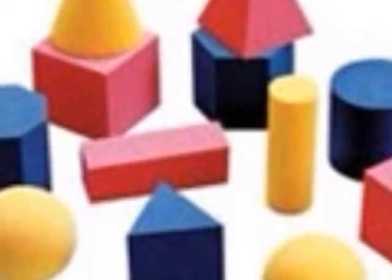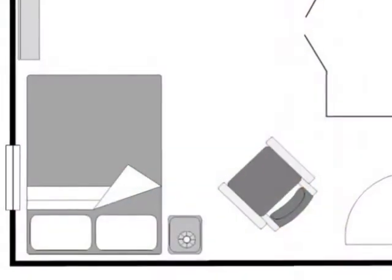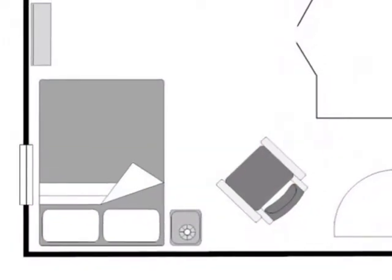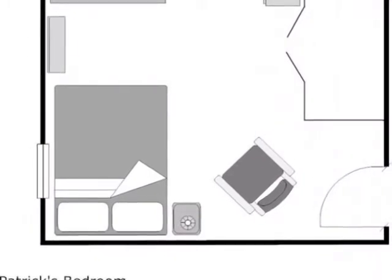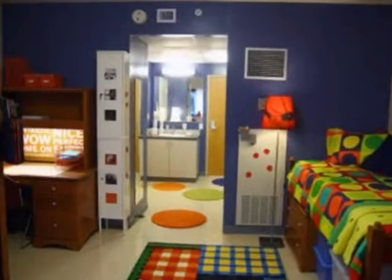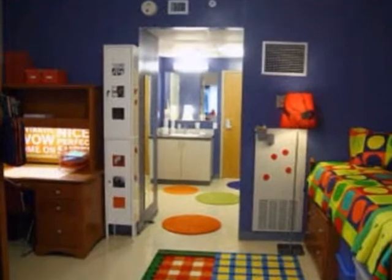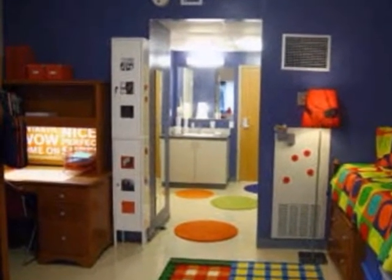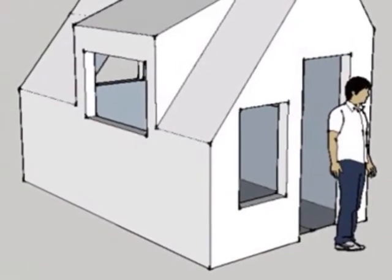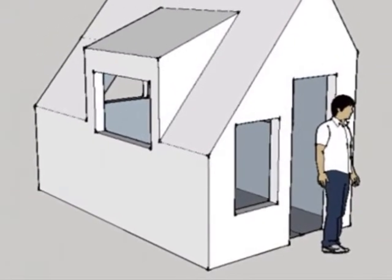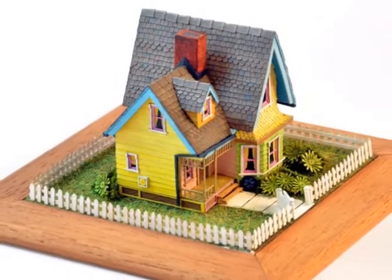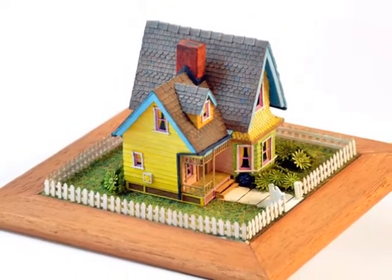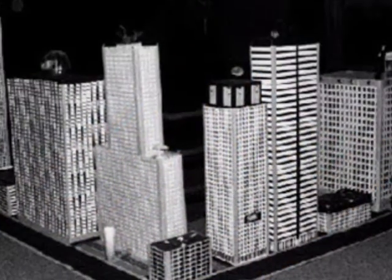Students will then understand how this skill can apply to designs in the real world by creating a model of a space of their own choosing. Their final project may include constructing a scale model and being able to enlarge or reduce the size while maintaining mathematical similarity.